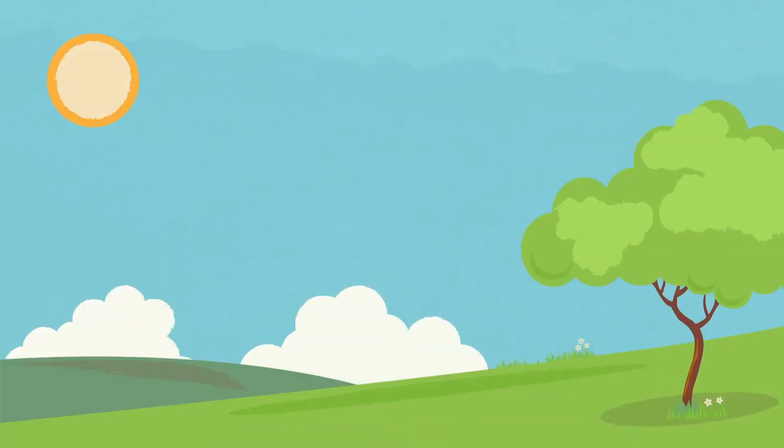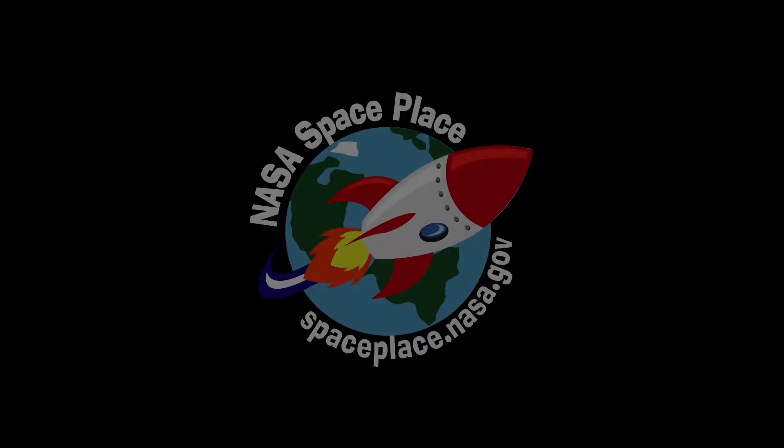In general, a blue sky is good news, and now you know why. Find out more about our home planet at NASA Space Place.